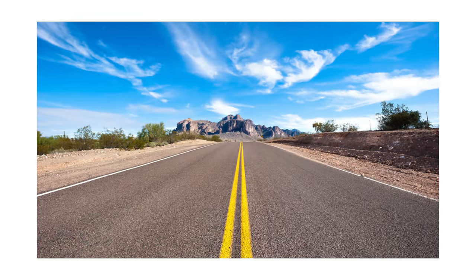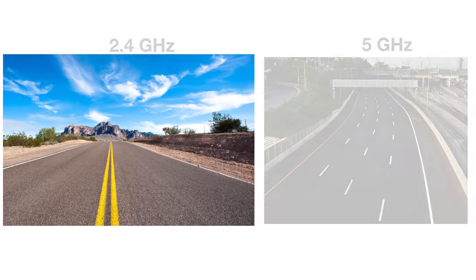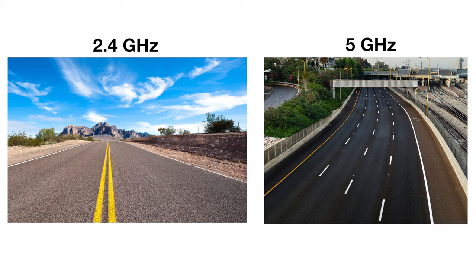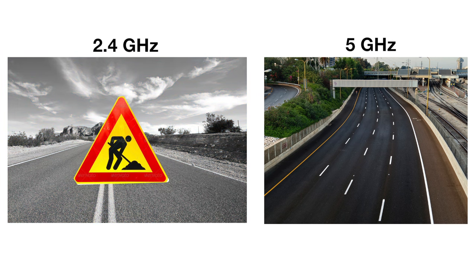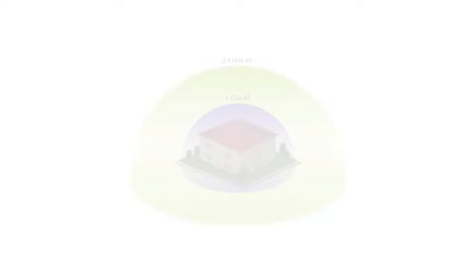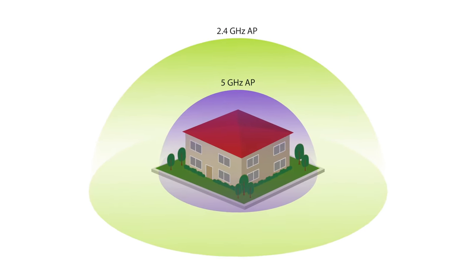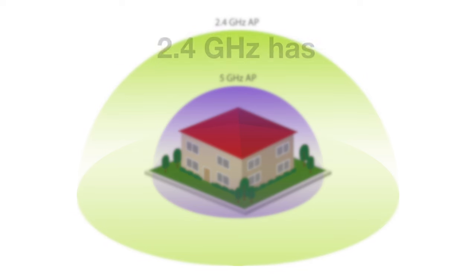Think of 2.4 GHz as a 2-lane highway and 5 GHz as a 4-lane highway. Because of the additional interference on 2.4 GHz, you can think of that 2-lane highway as having construction on it as well. 2.4 GHz actually does have longer range than 5 GHz, but that is where the benefits of 2.4 GHz ends.